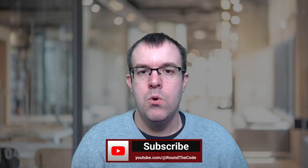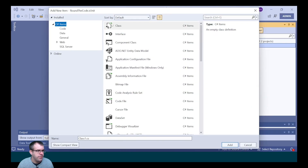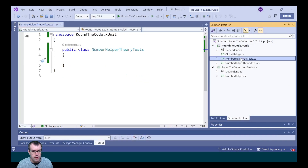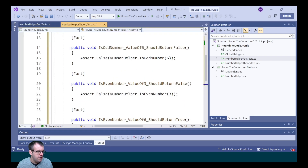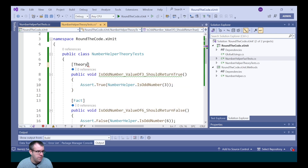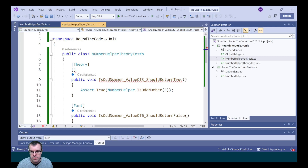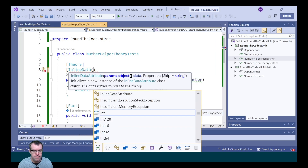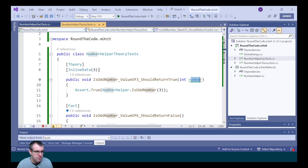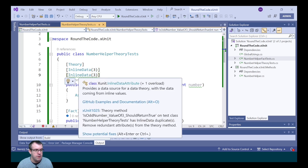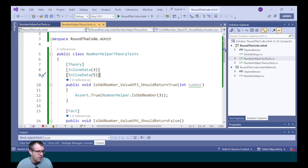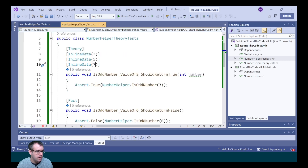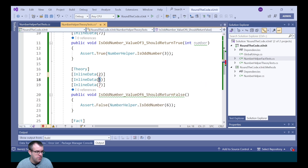We've added our tests with one number each, but what if we wanted to add multiple numbers to the same test? To show that, we're going to create a new class called NumberHelperTheoryTests. We'll copy and paste the code from the Fact tests into the Theory tests, then change the Fact attribute to Theory. With Theory, we can pass in a parameter — the number — and use InlineData attributes to supply multiple test values: three, five, and seven. For the IsOddNumber false test, we'll pass in two, four, and six.